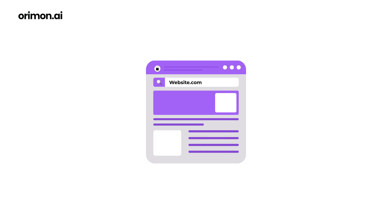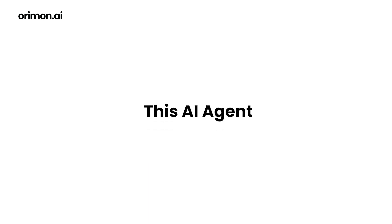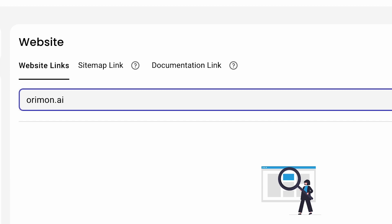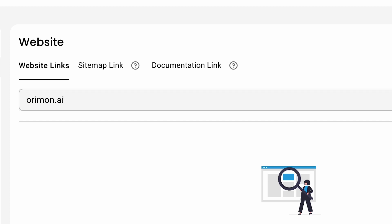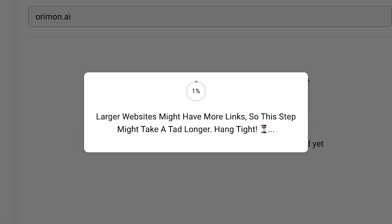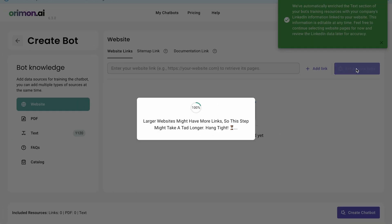For this AI agent, we simply enter our website URL oromon.ai and our system starts fetching the website pages, gathering essential content for training.